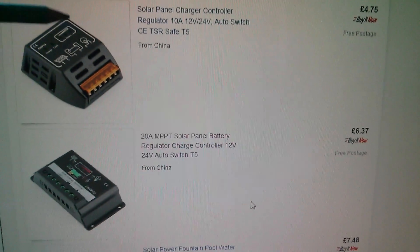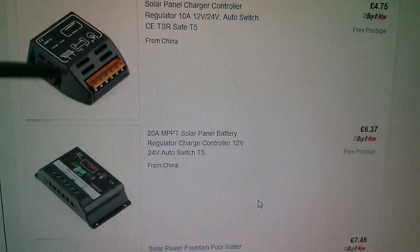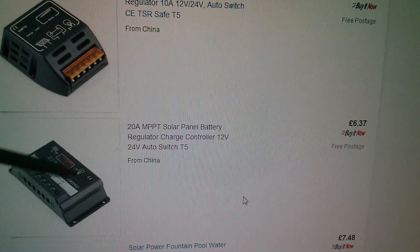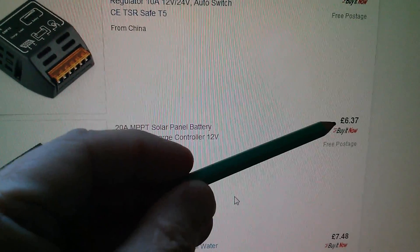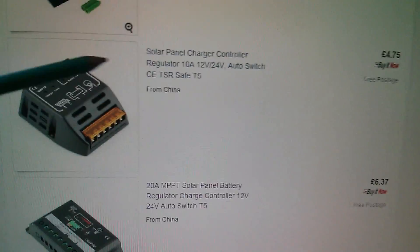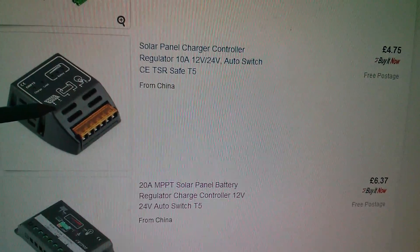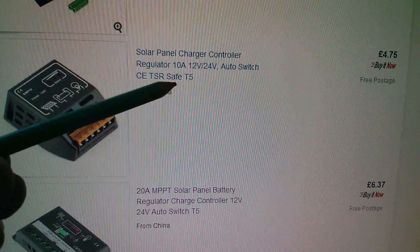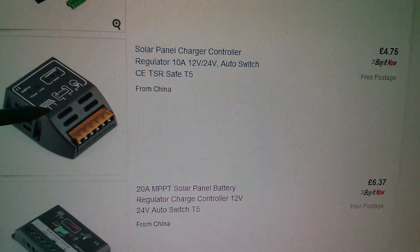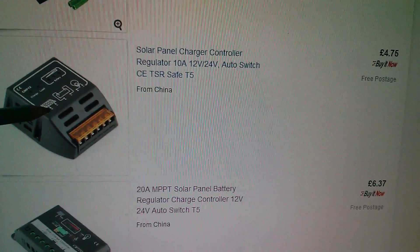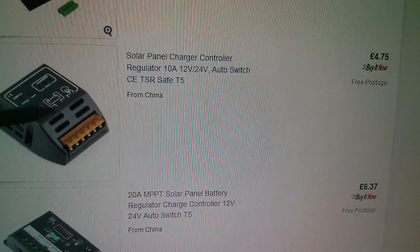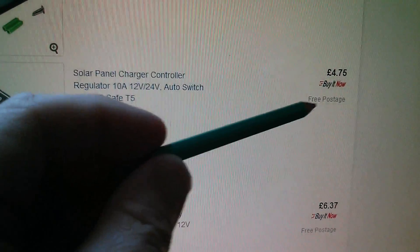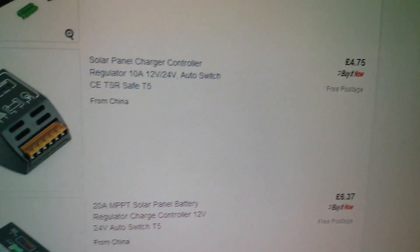Anyway, these are the two charge controllers that I bought. This one quite some time ago, this one was the one that we're looking at. £6.37, but I think actually you're better off if you only need 10 amps with this one because it's just nicer inside. It's just a better layout. £4.75.